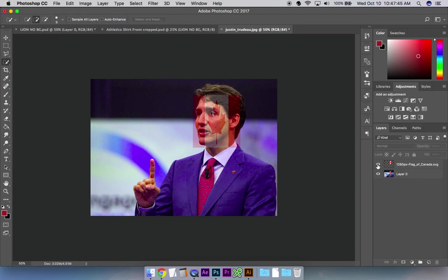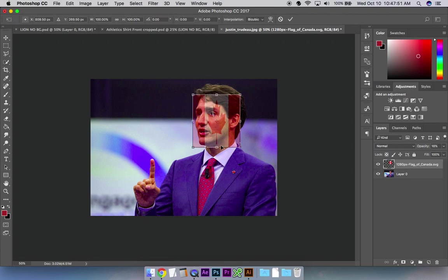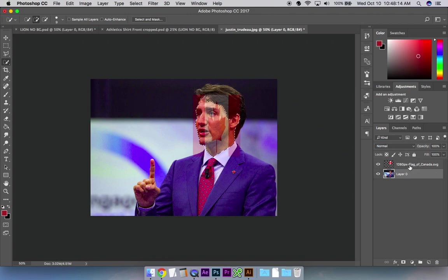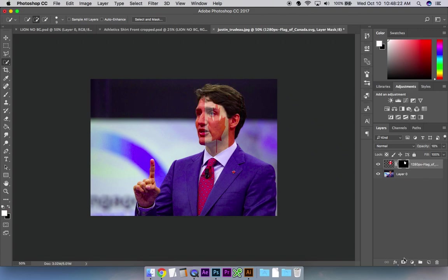Now if I want to apply it just to his face, I'm going to go to that layer and use the quick select tool to pick out Trudeau's face, making sure I get his ear and leaving his hair out. Then go back to this layer, making sure that this layer is selected — not the layer I made the selection on — and I just pressed the layer mask button. So now the Canada flag just applies to Trudeau's face, and that's the end of today's tutorial.